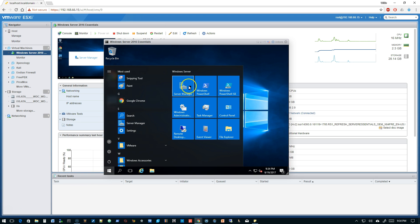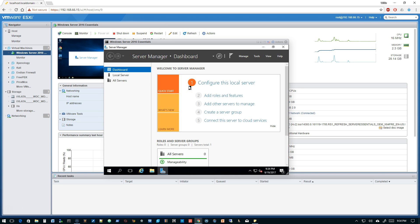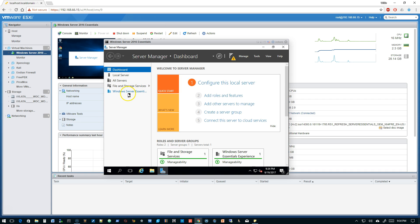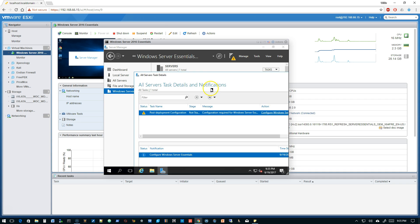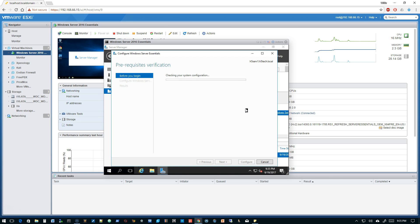We're going to go ahead and go into Server Manager. Once Server Manager loads, since this is Windows Server Essentials, we click here and it says 'Configuration required for Windows Server Essentials experience on the server.' So we bring this up and click 'Configure Windows Server Essentials.' This is the Microsoft wizard that is going to configure Active Directory for us.